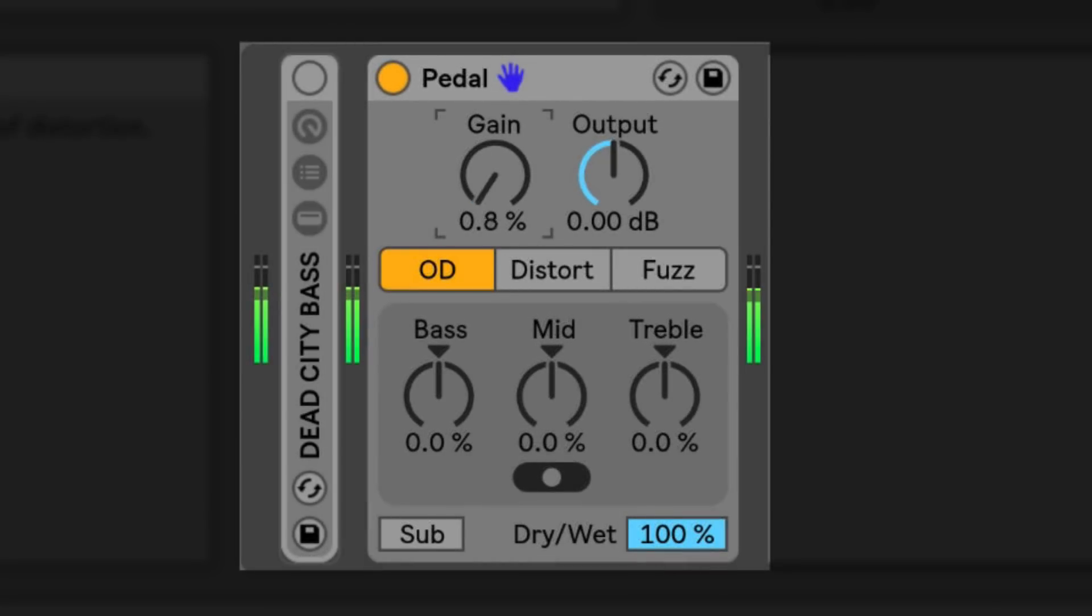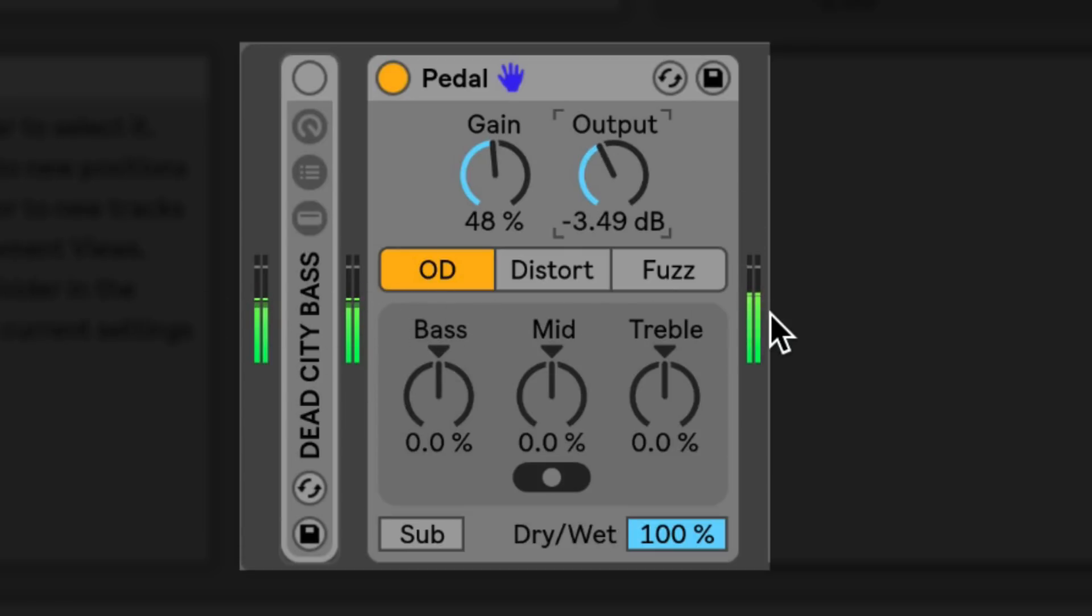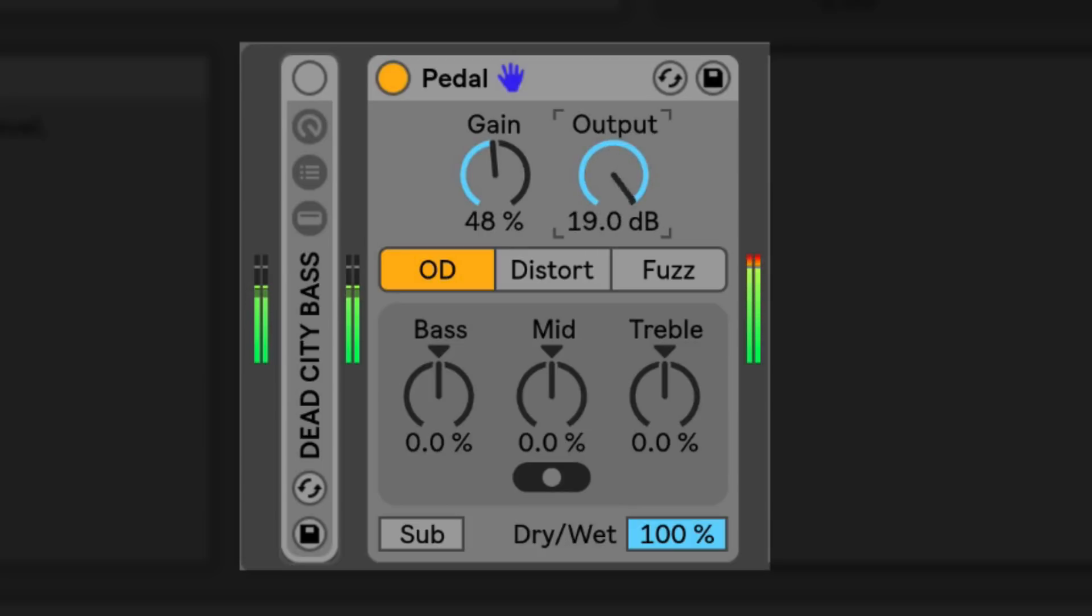After you've applied some distortion to your signal, you may find it necessary to boost or cut the output volume of your device to maintain a consistent gain stage throughout your device chain. The output knob controls the overall output gain of the affected signal and can cut or boost the signal by 20 decibels.